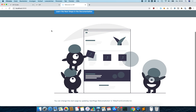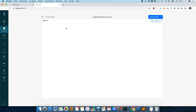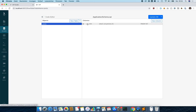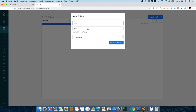We want to build a blog page, so for that we need to first define our data structures. We are going to have a post table with title and body. We can use the schema designer to create this table — we click 'Add Table' and name it 'post'. The ID field has been auto-generated, which is pretty nice.